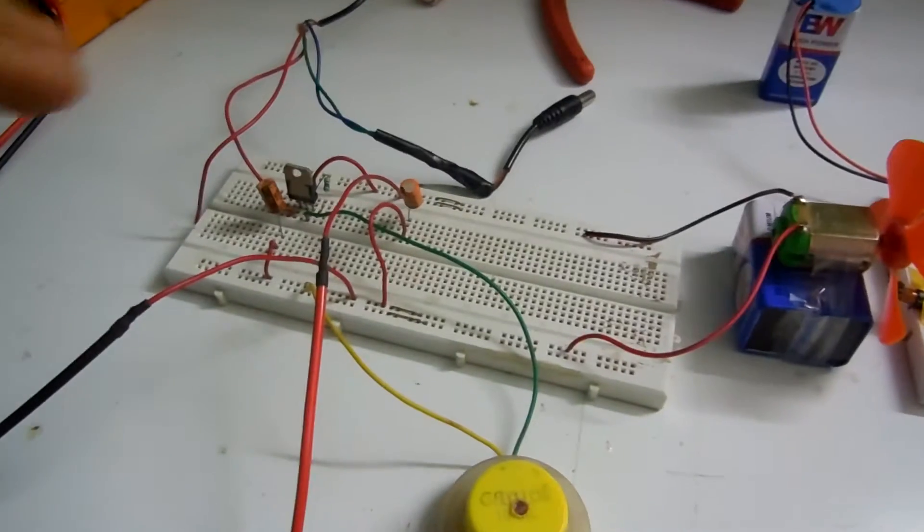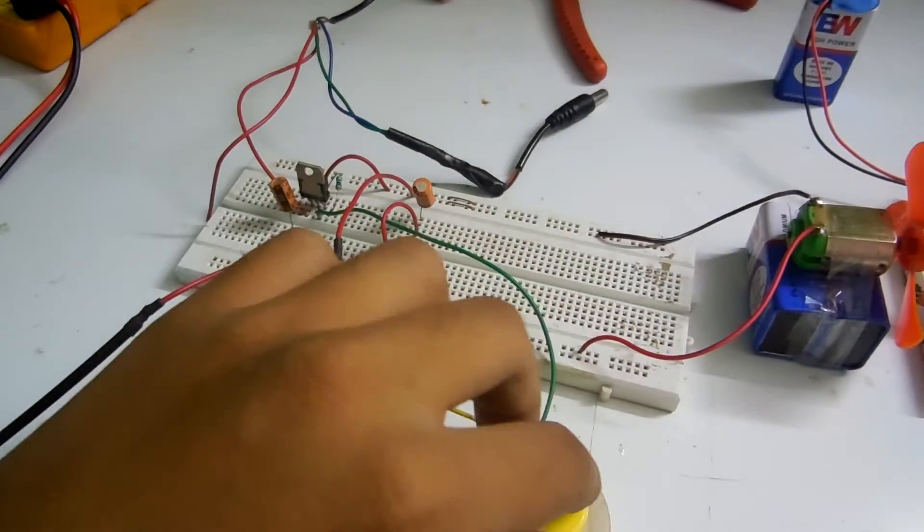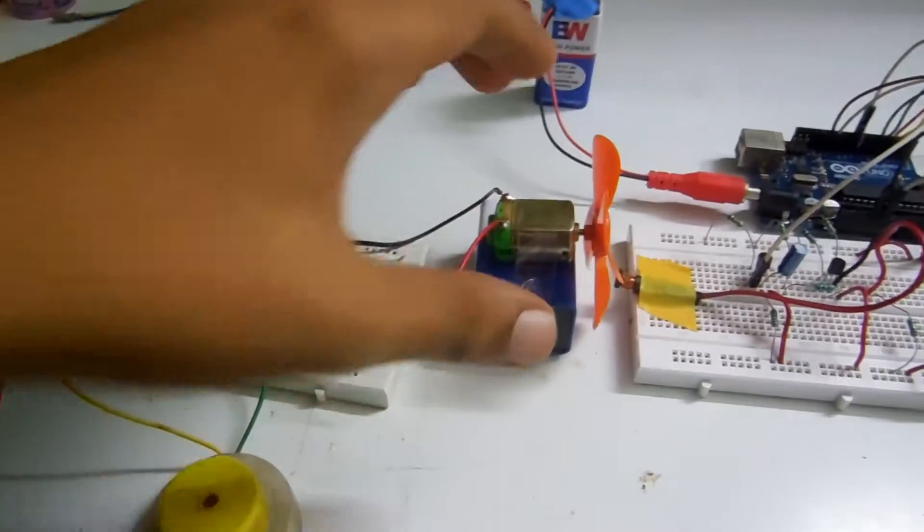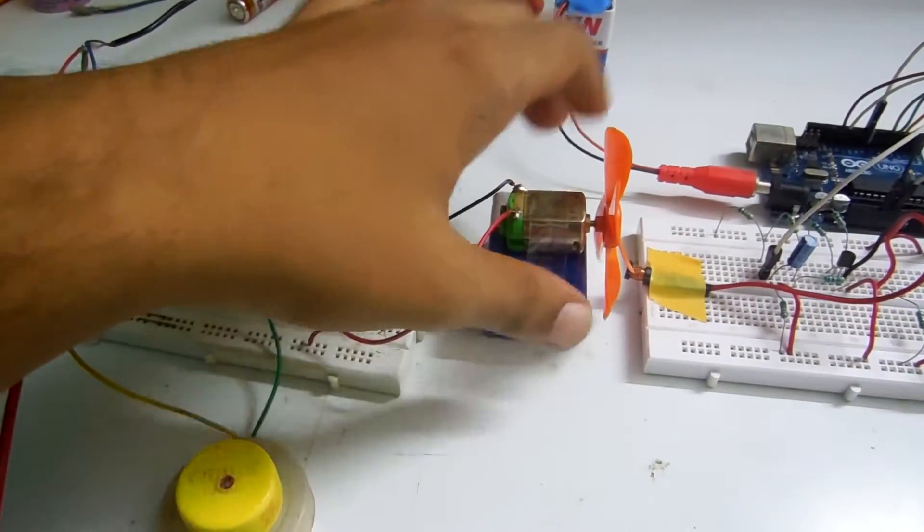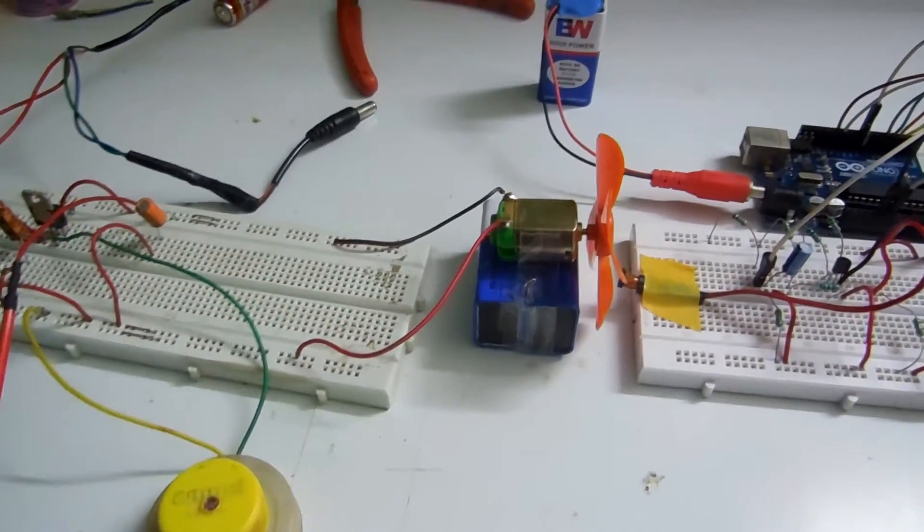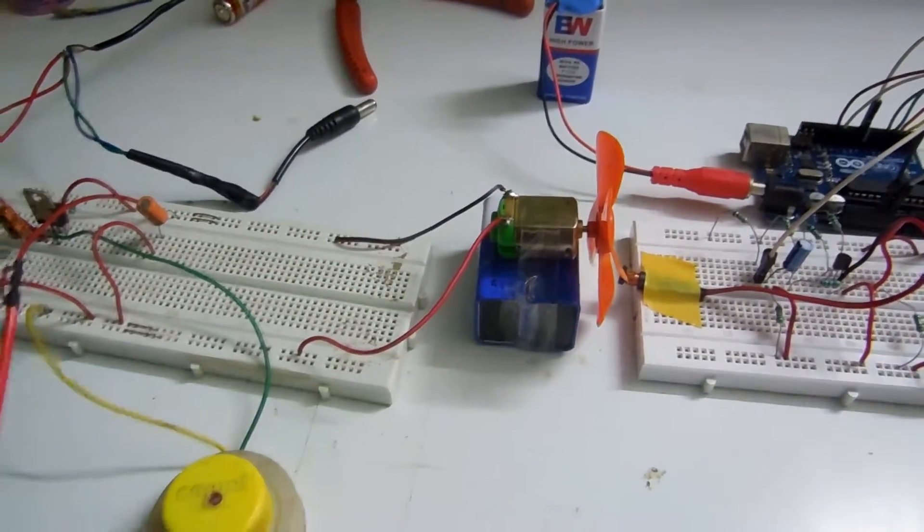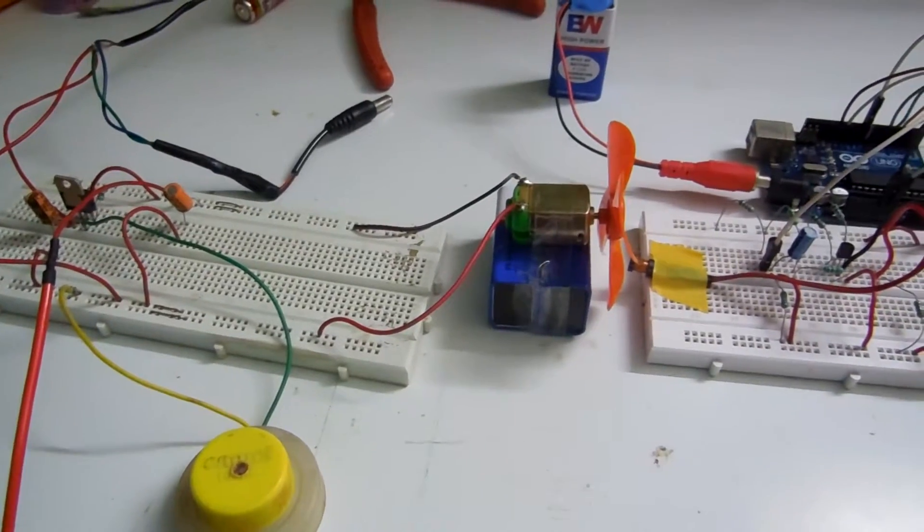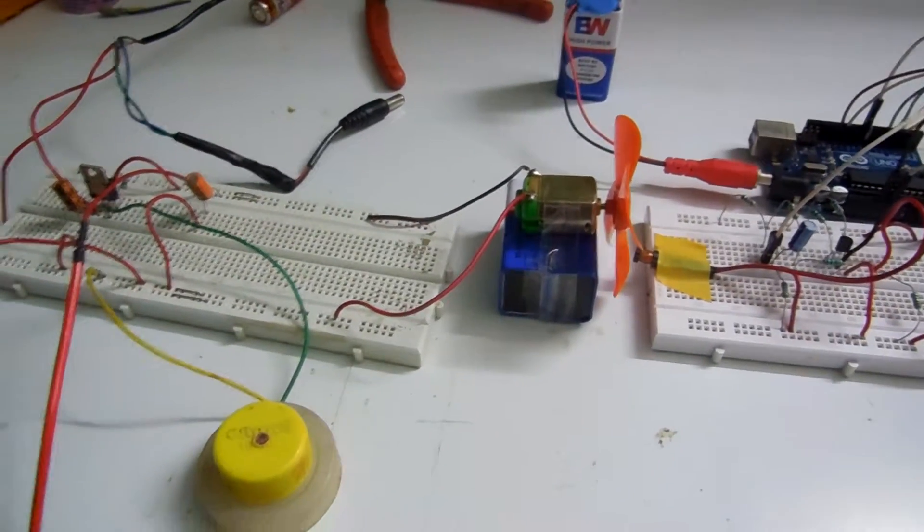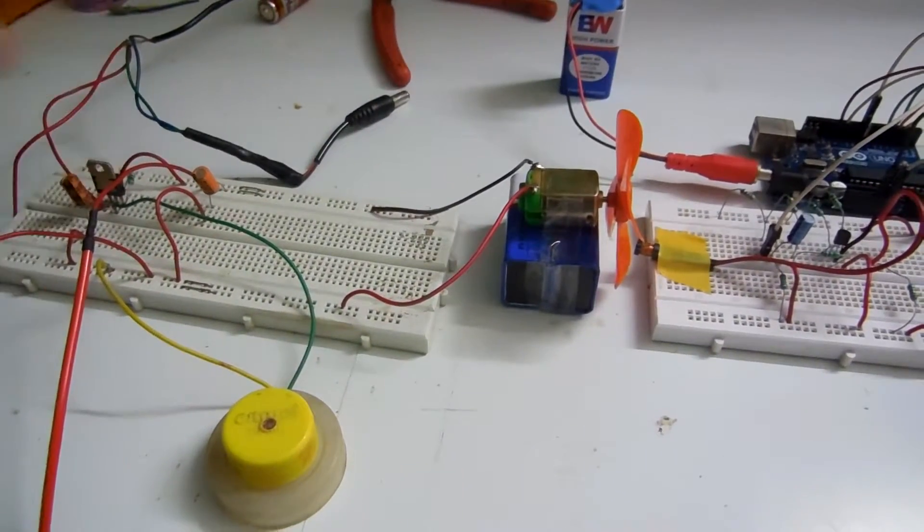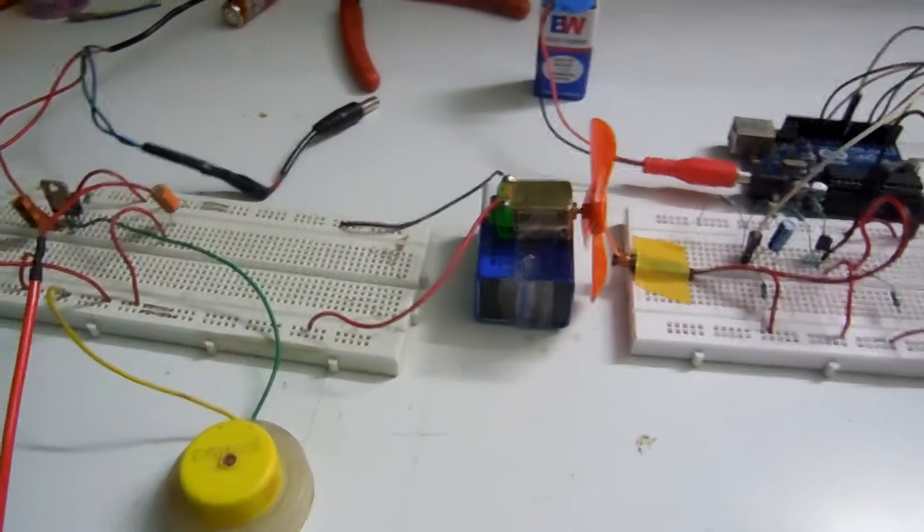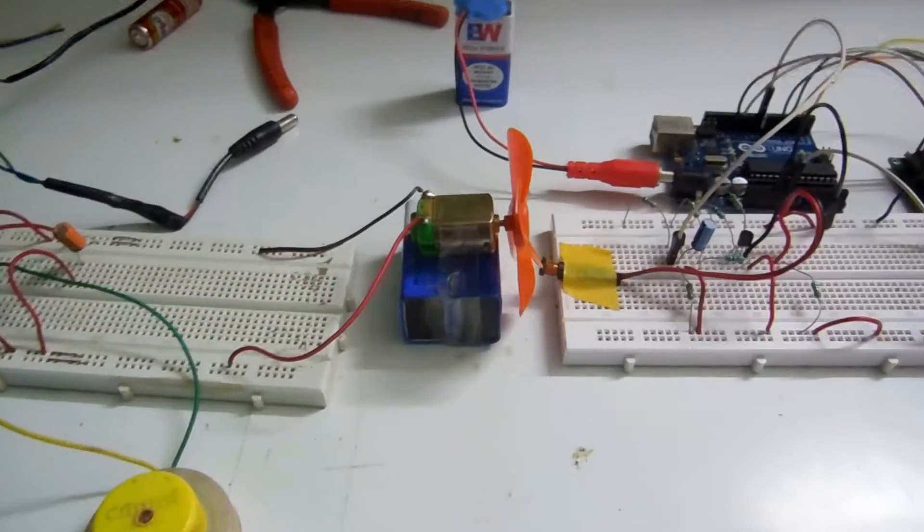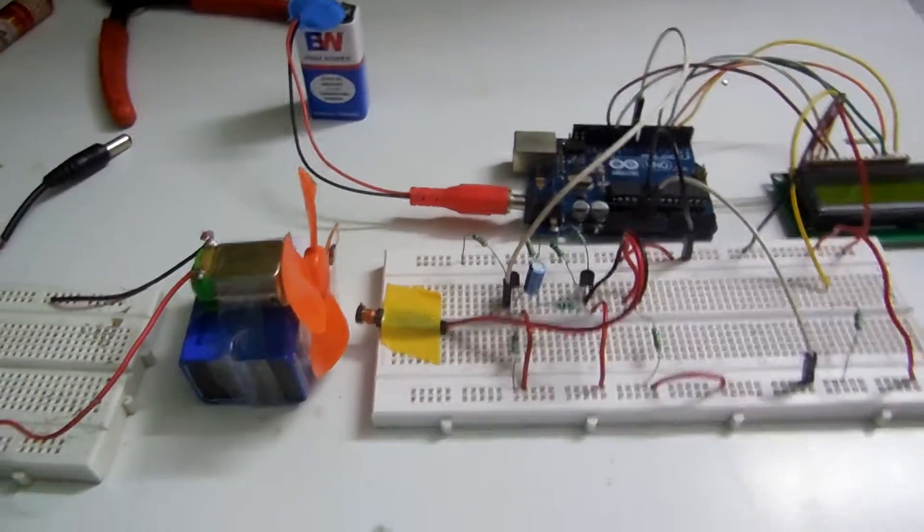This circuit here is used to control the voltage being supplied to this motor, so we can control the speed. You can also use PWM, but I want to use LM317 for now. I will show you the demonstration.